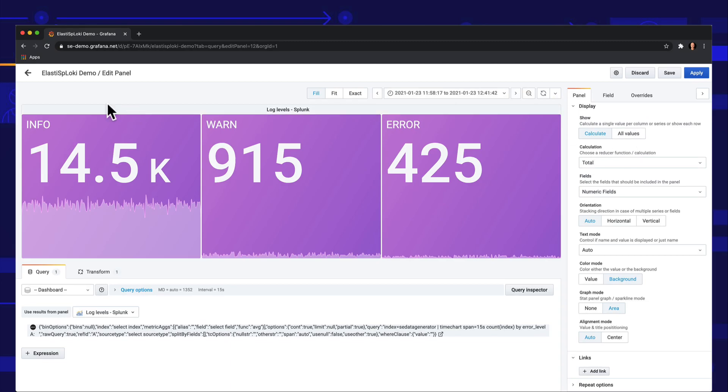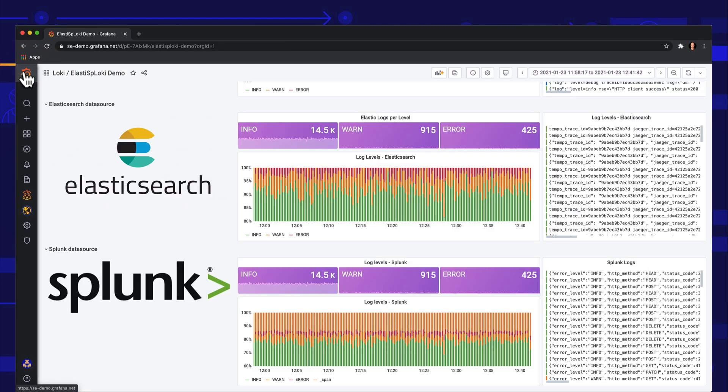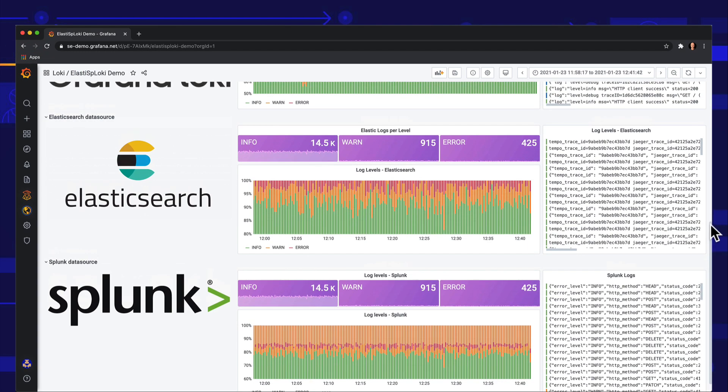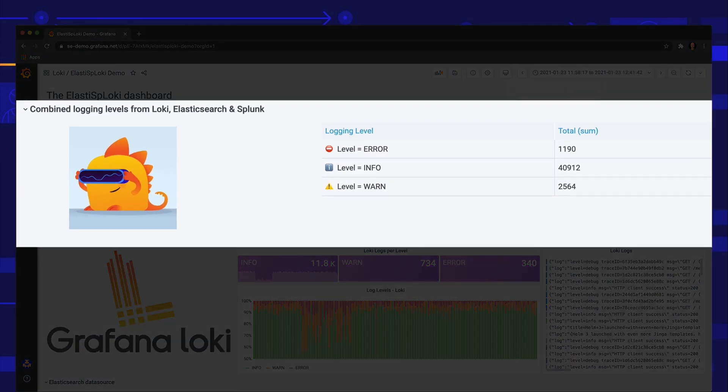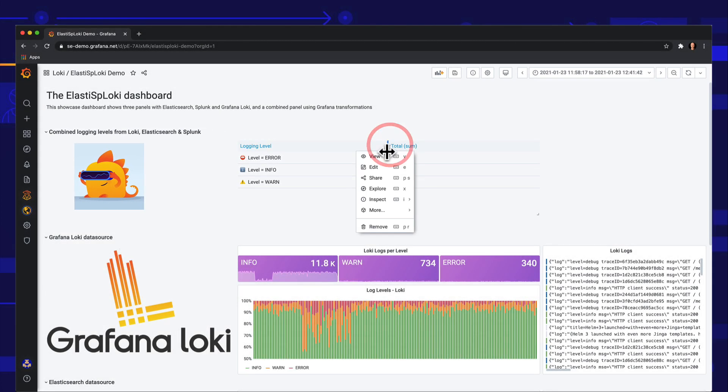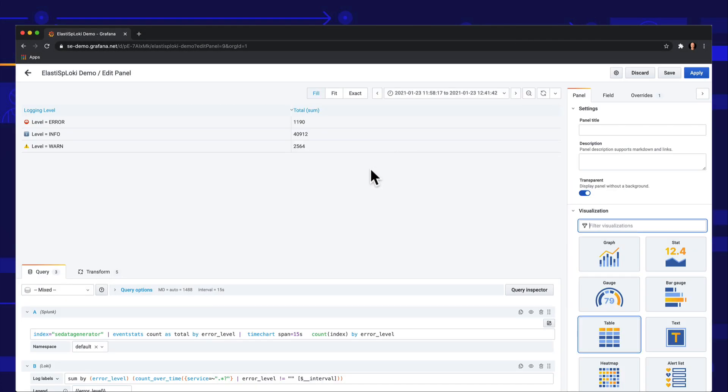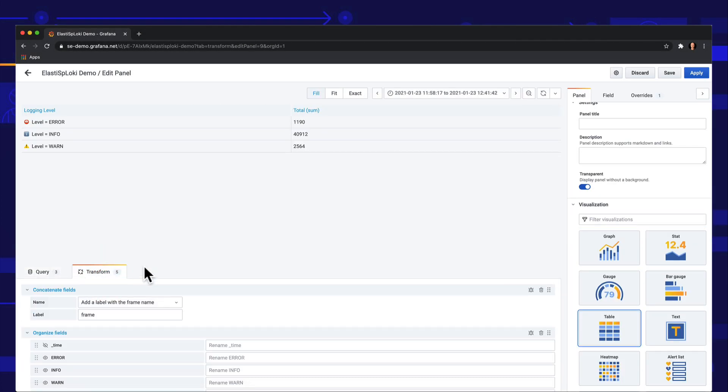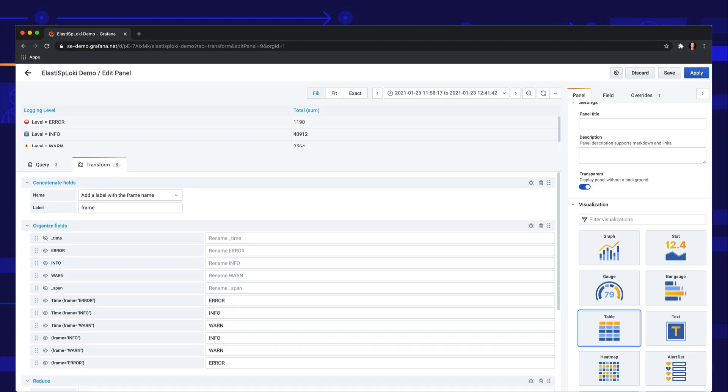We can also combine the metrics from all three data sources in a single panel with Grafana seven transformations. Here we slice and dice the query results from all data sources and calculate the totals.